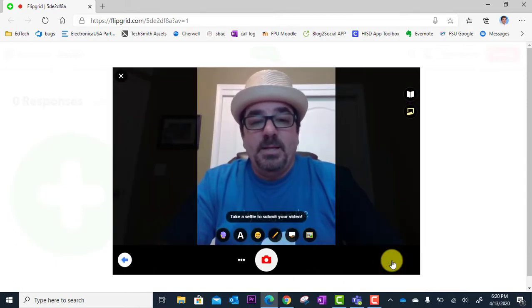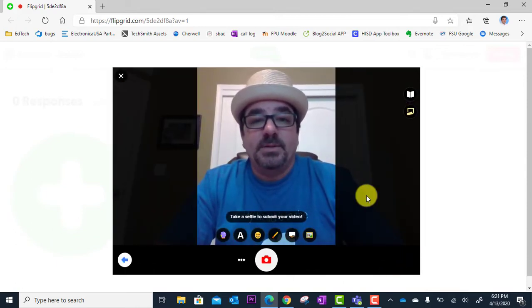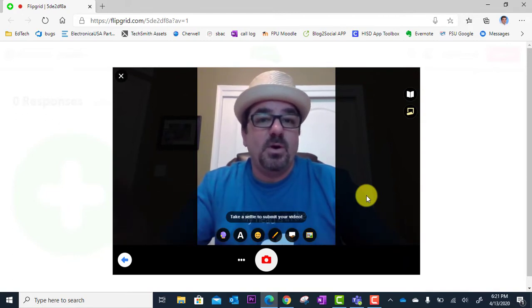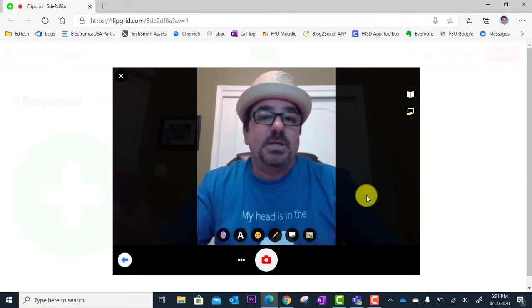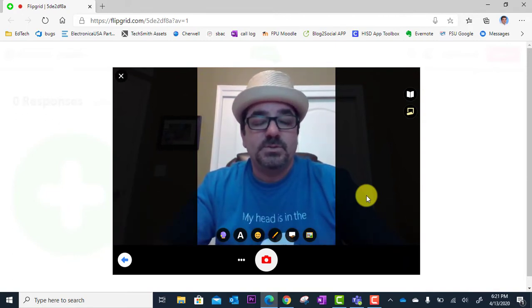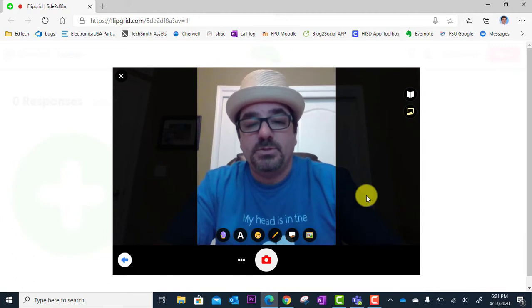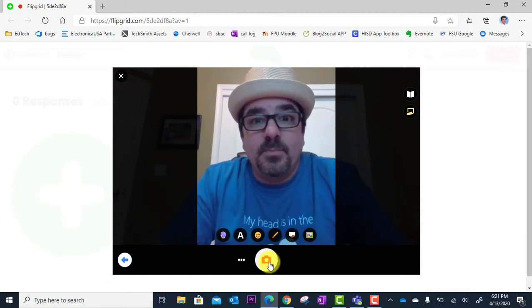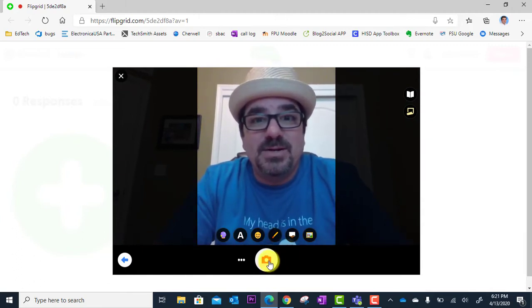And now I have the opportunity to take a quick selfie as this will be part of the grid of recordings on the web page. So I'm going to get myself ready here, smile real big, and click the camera.